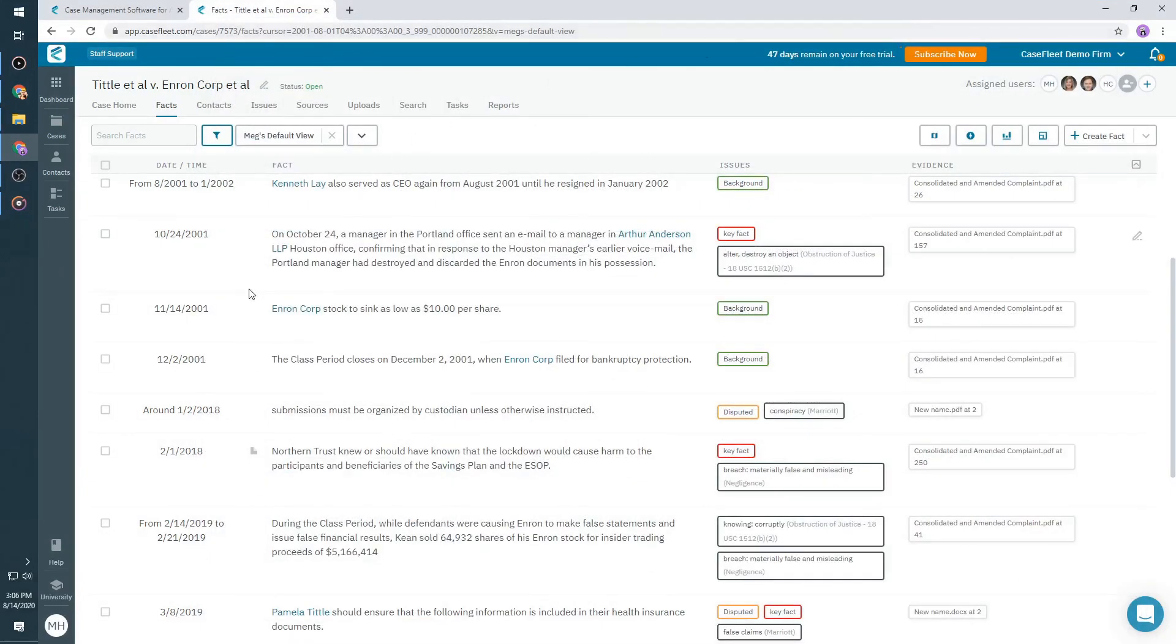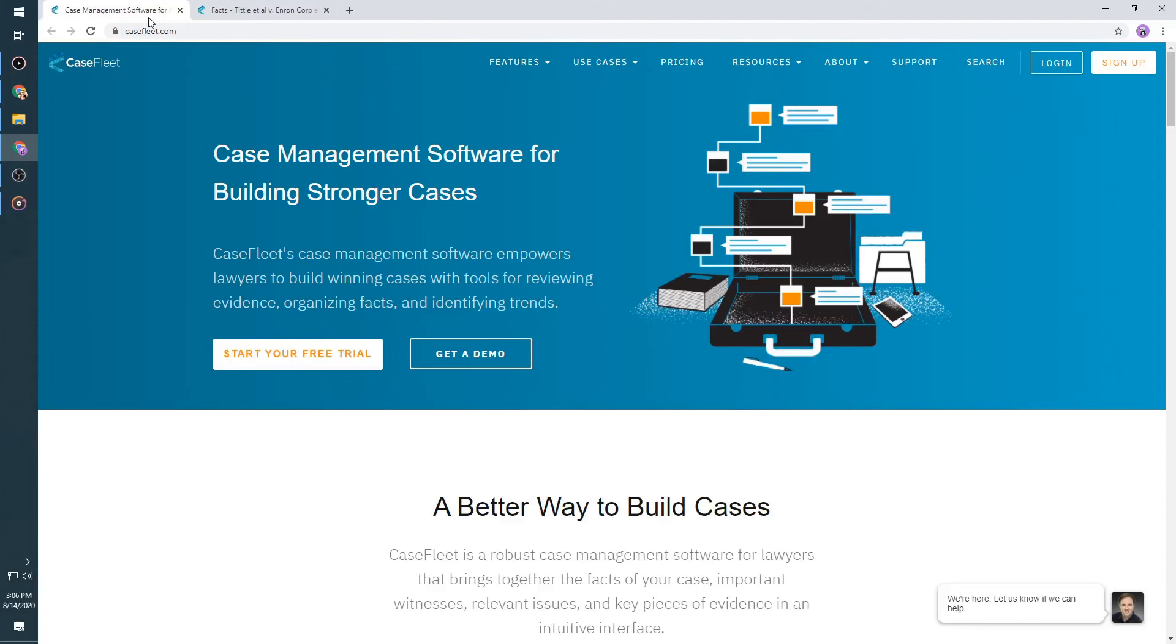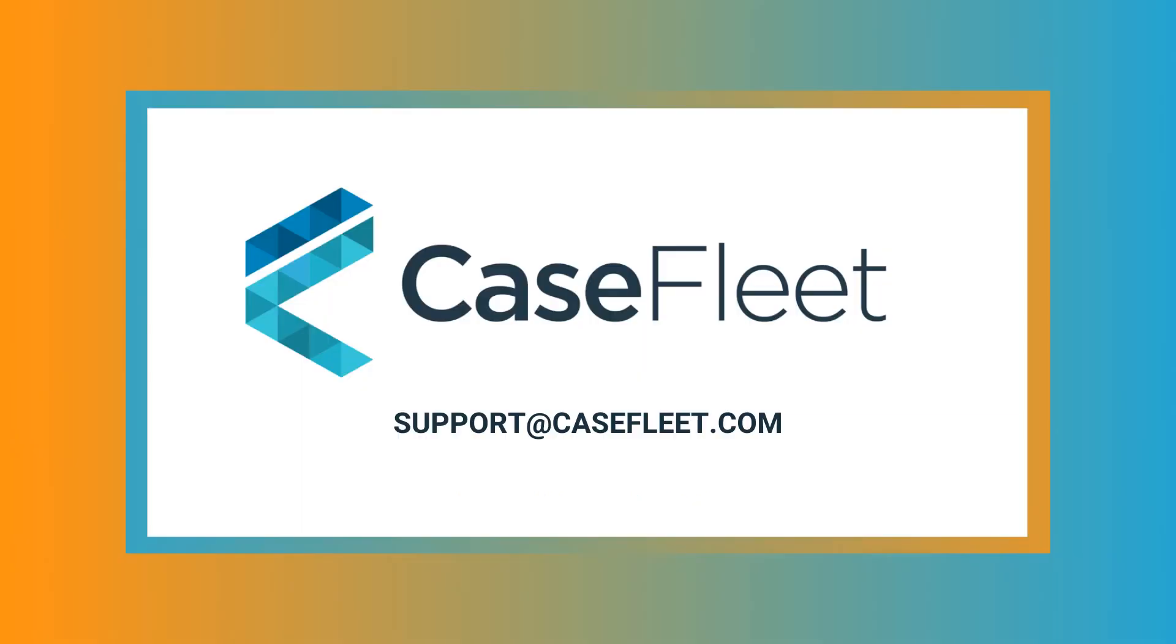I hope this tutorial was helpful for showing you how to create facts that are directly linked to the evidence that proves them. Please email us at support@casefleet.com if you have any questions or feedback.